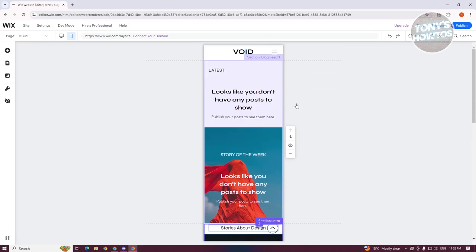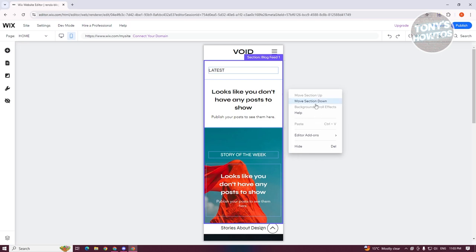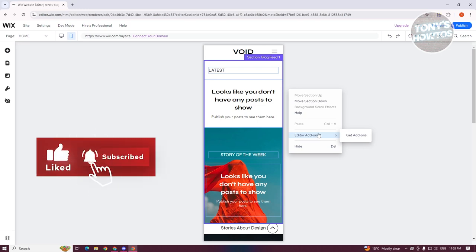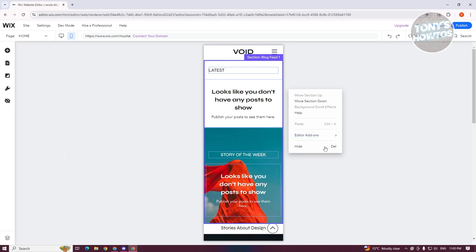If you want to, maybe you want to click on the three dot icon here. You have the more actions, so you have the option to move section down, even show help here if you need assistance, or you could actually access the editor add-ons here, which allows you to add add-ons if you need. You could also hide them if you want to.